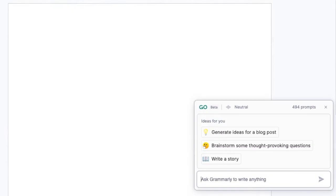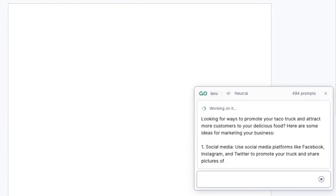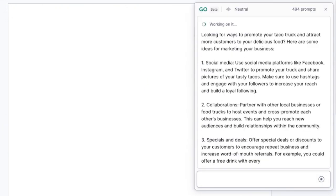Another pro tip: you're not just limited to rewriting and composing, but you can also ideate with Grammarly Go. Just write a prompt like 'give me ideas for marketing my taco truck,' and Grammarly Go will jumpstart your creative process. You can ideate to get new ideas, create outlines, and get help brainstorming — the list goes on. I've found this is a really good way to break myself out of writer's block.